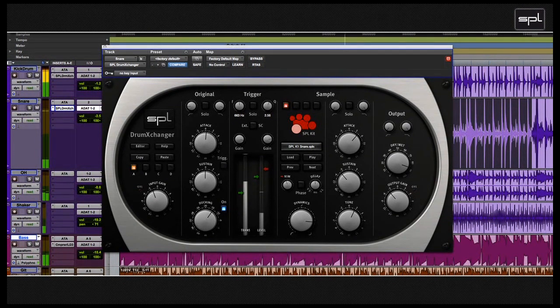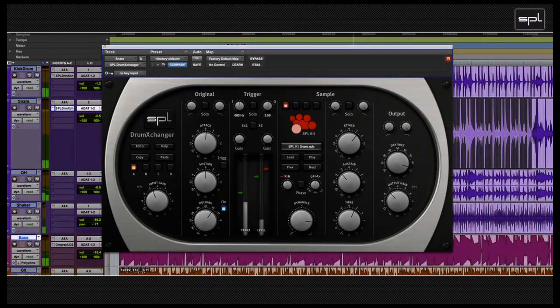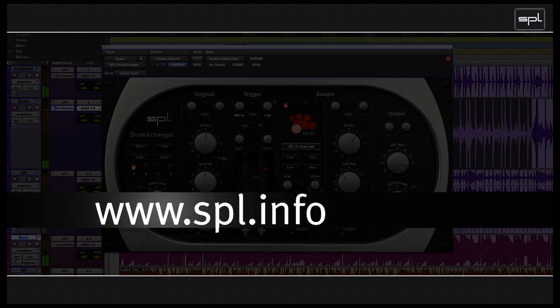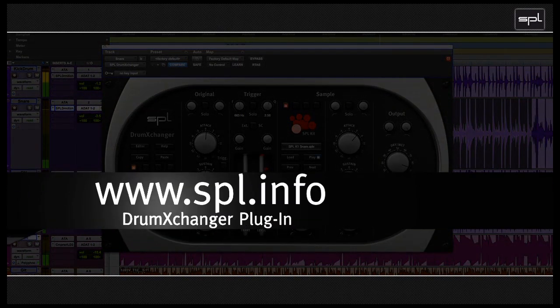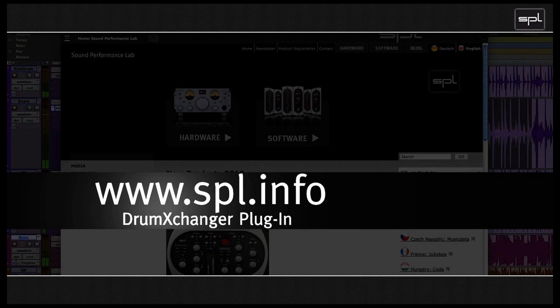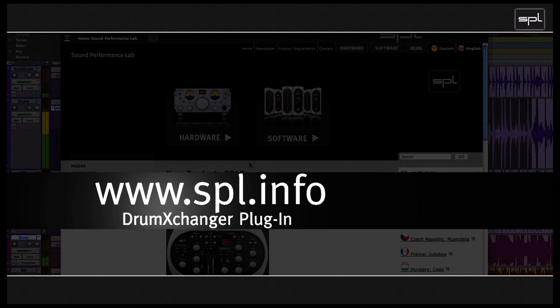If you want to check out the drum exchanger plugin for yourself, you can go online to www.spl.info. You can download the drum exchanger plugin and all the sample libraries. You can install them on your computer and test them for 14 days without any limitations or restrictions. Thanks for watching. Have a lot of fun making music and experimenting around. And until next time, bye-bye.